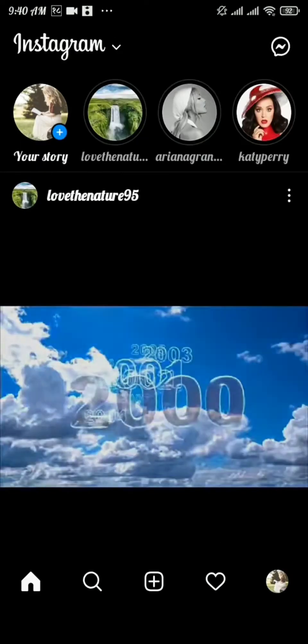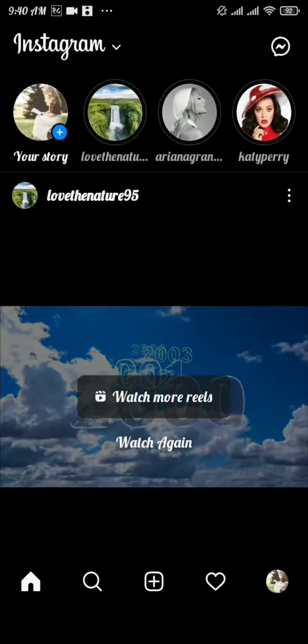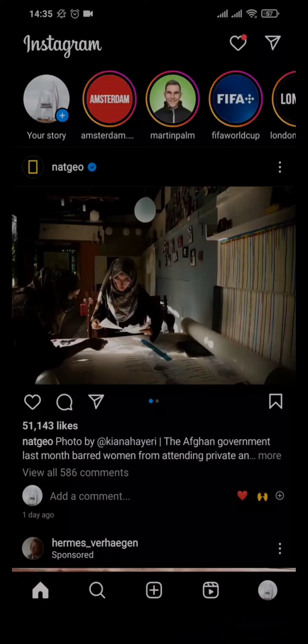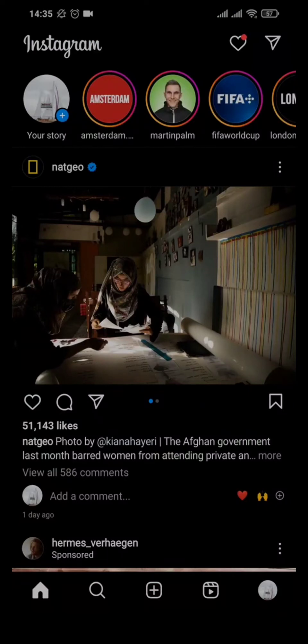Here you can see your profile picture is loading. Once it's done, you can see your new profile picture. That's how you can change your profile picture. Now, how to remove a song from an Instagram post.